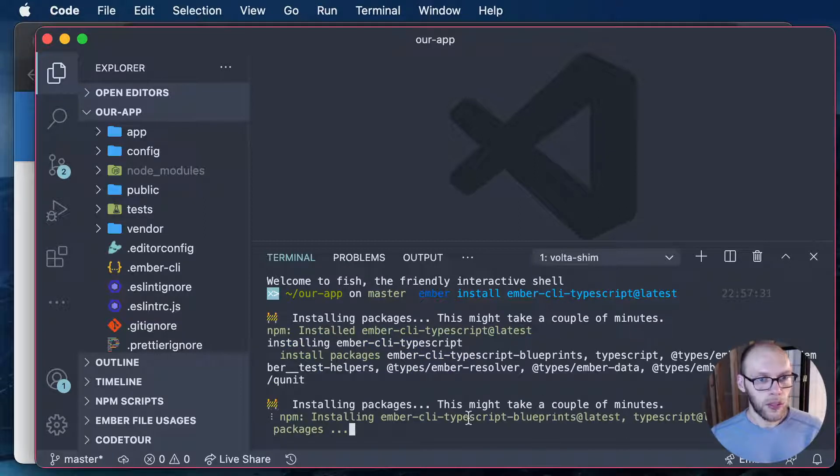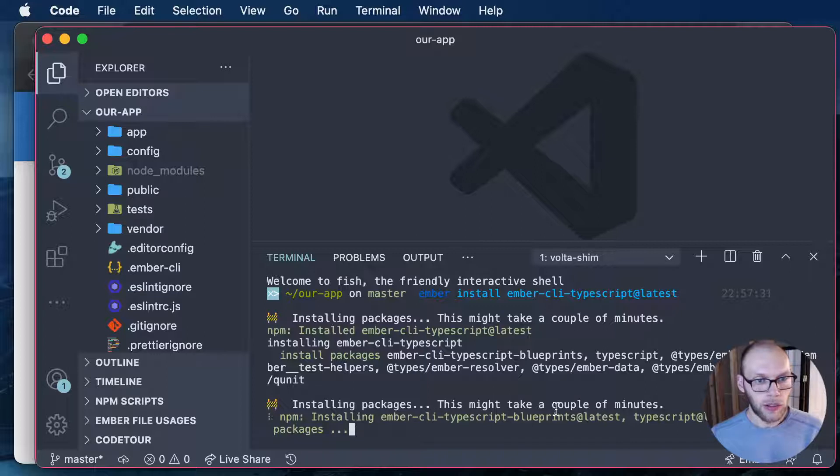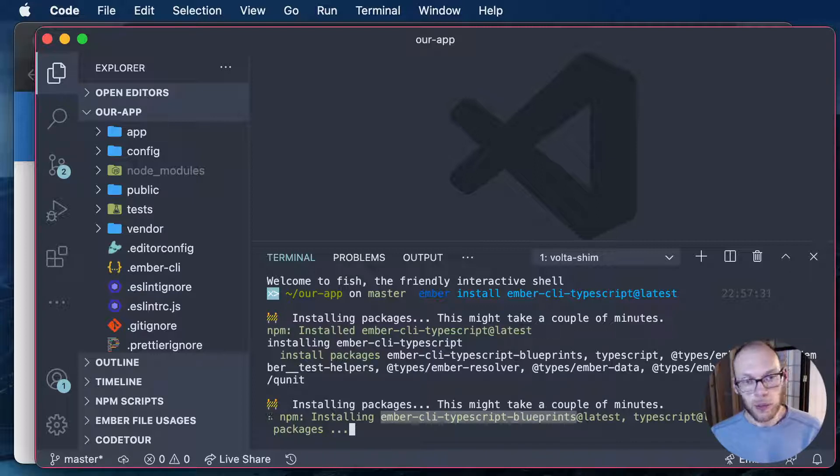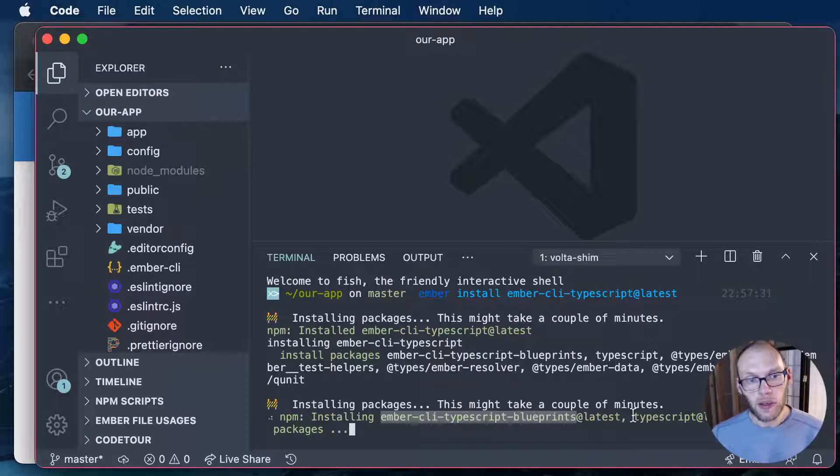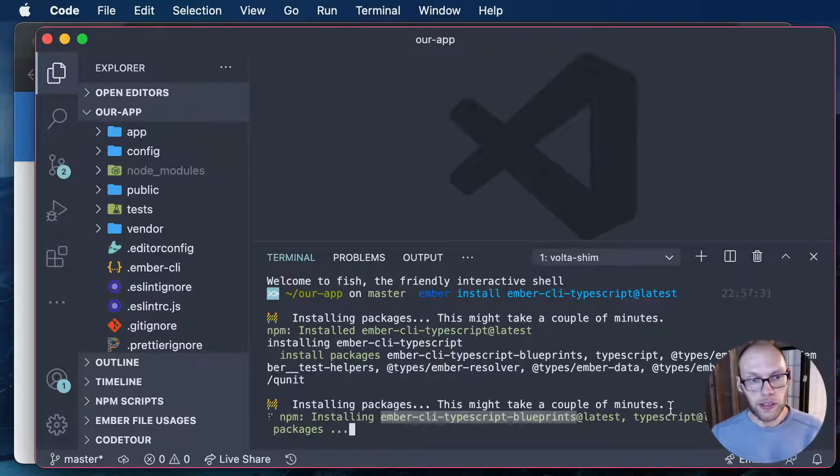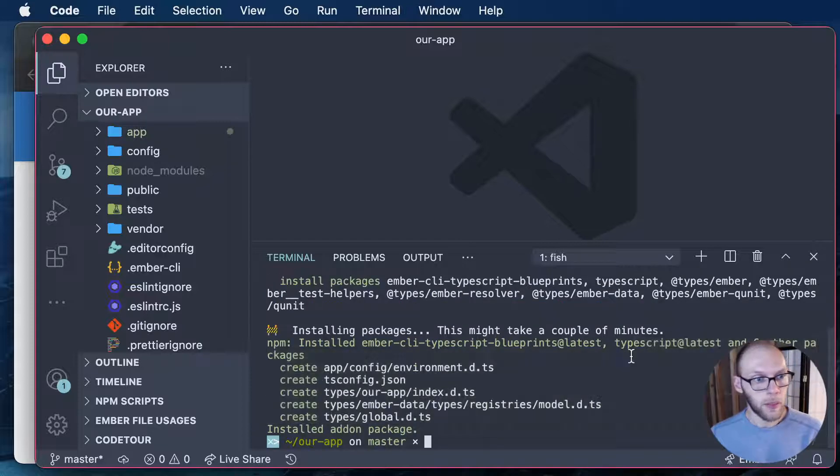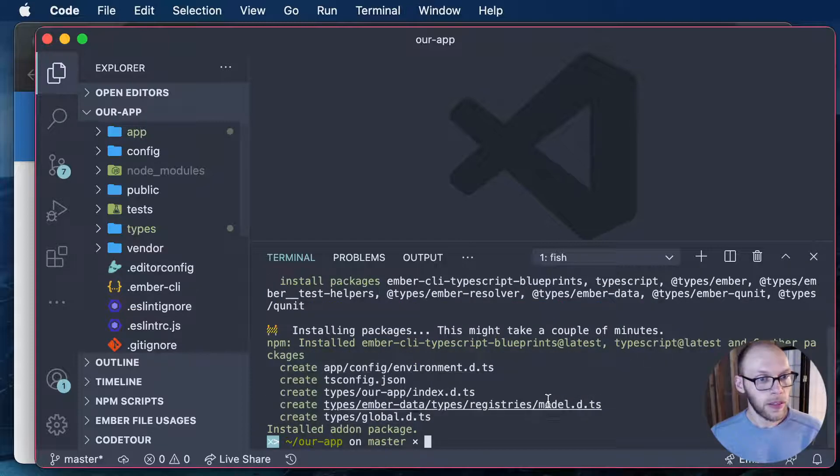Sounds like we're getting some additional packages installed, Ember CLI TypeScript blueprints. So those replace the default Ember CLI blueprints when necessary and we also get TypeScript and a couple other things.